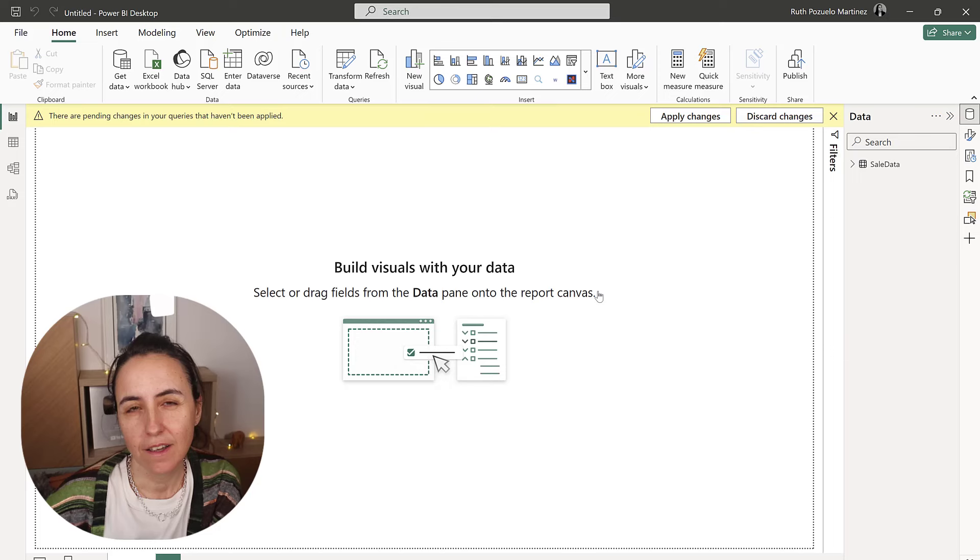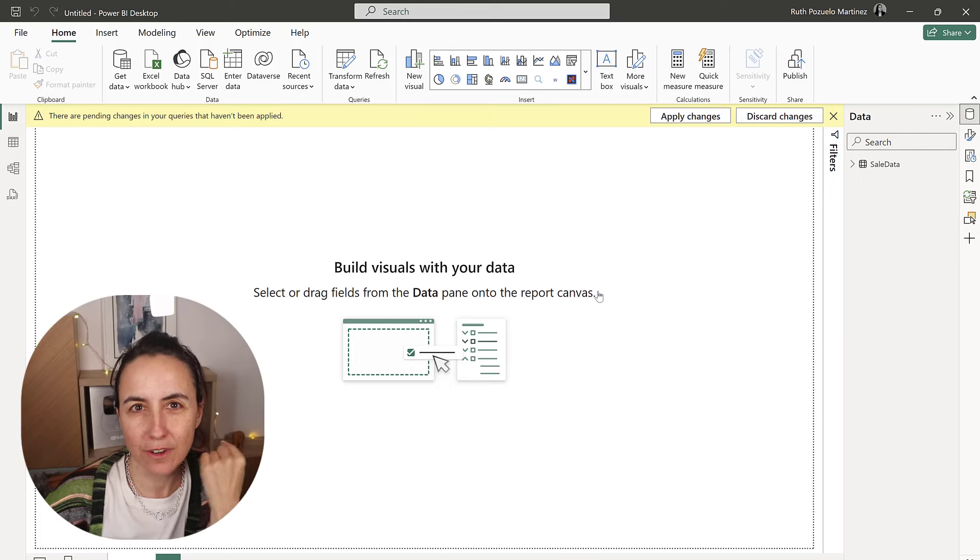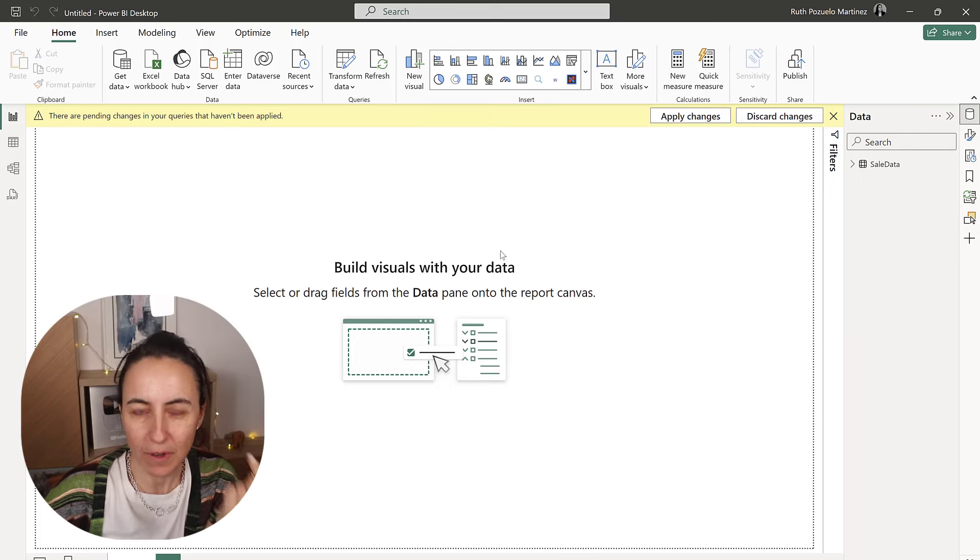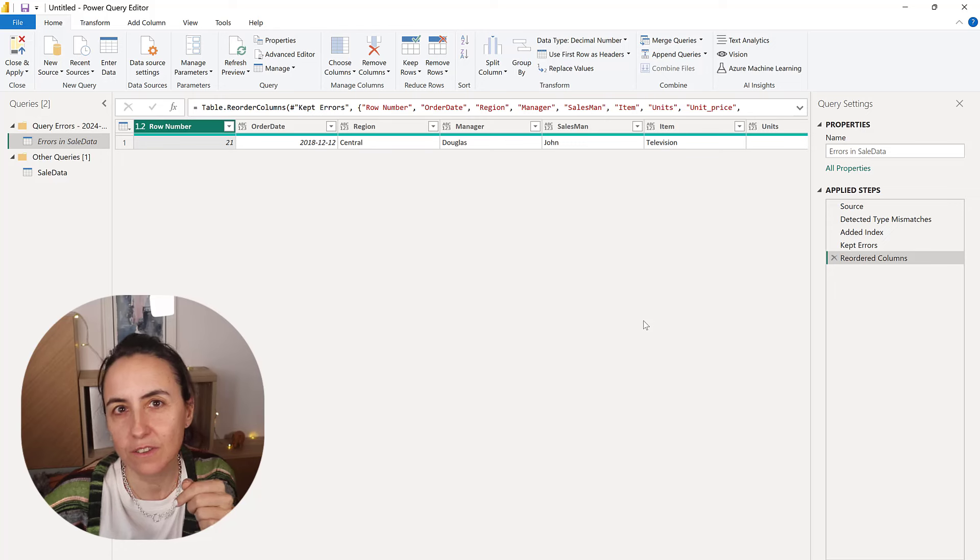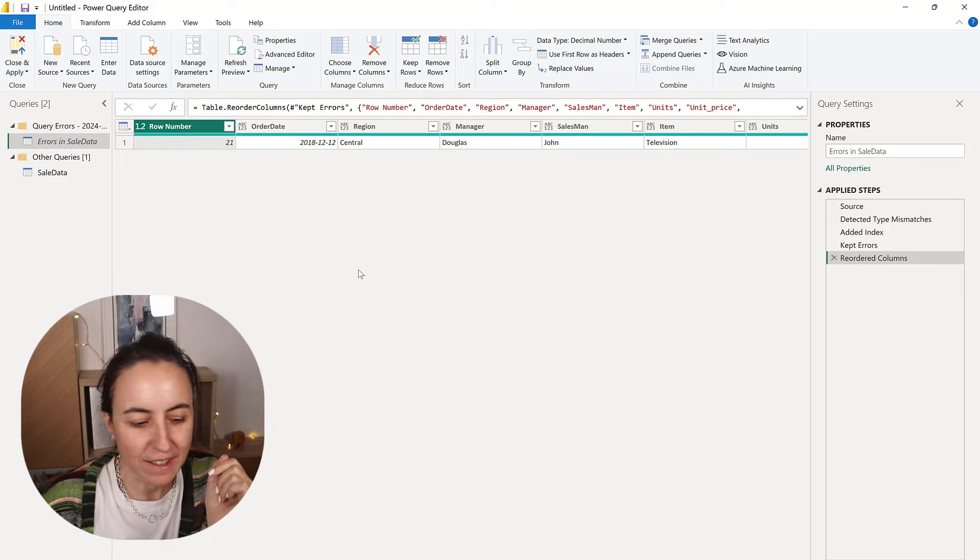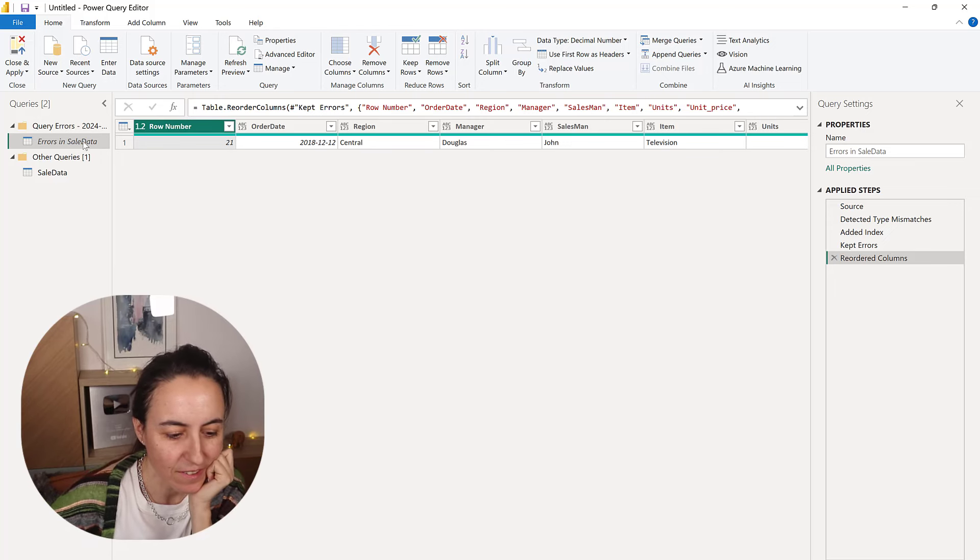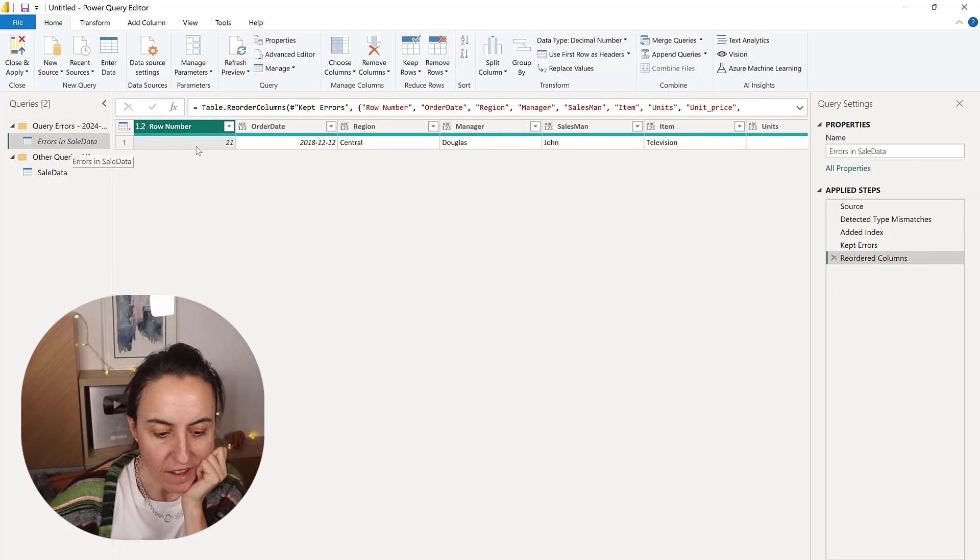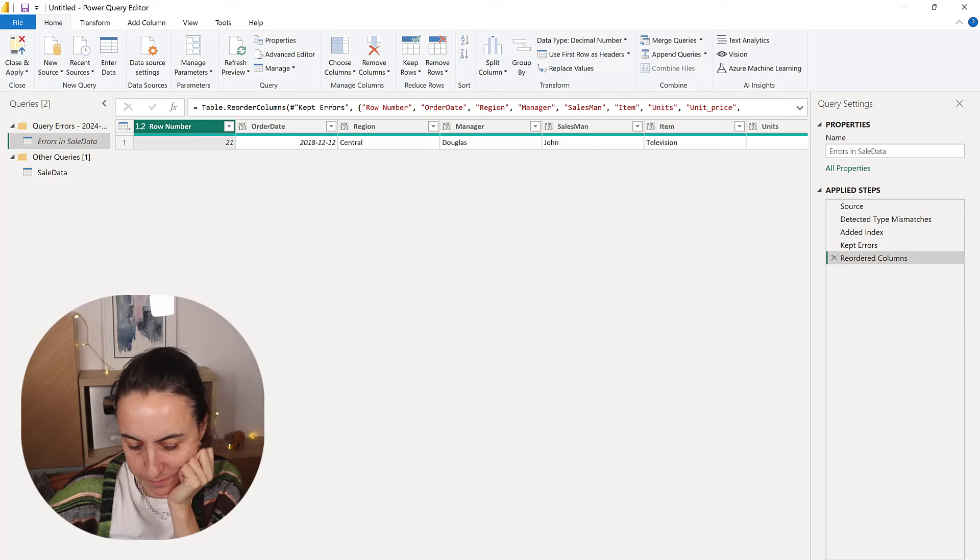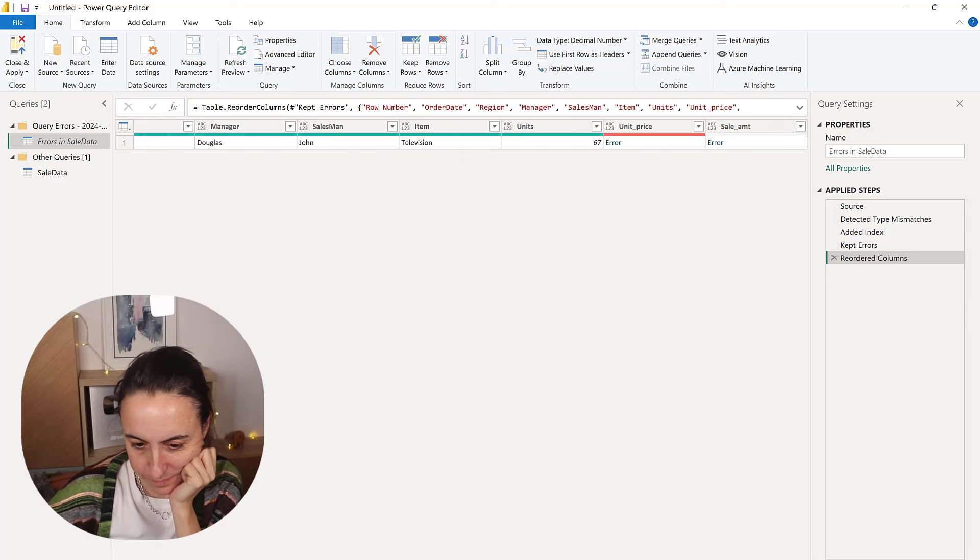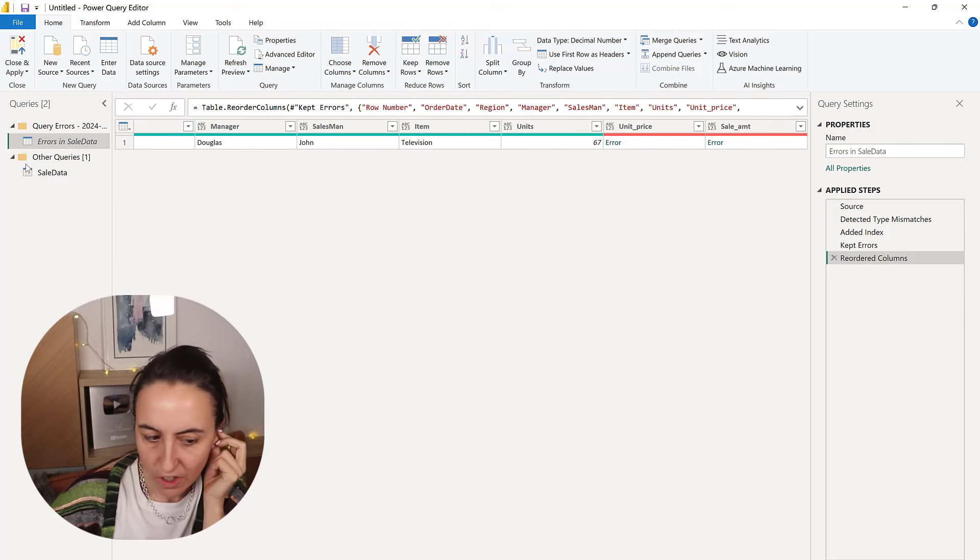When you click in here, it creates a folder on Power Query, and you have to go to Power Query to see it. So now here you see the error, and it's here on line 21, and then you can see here error error.